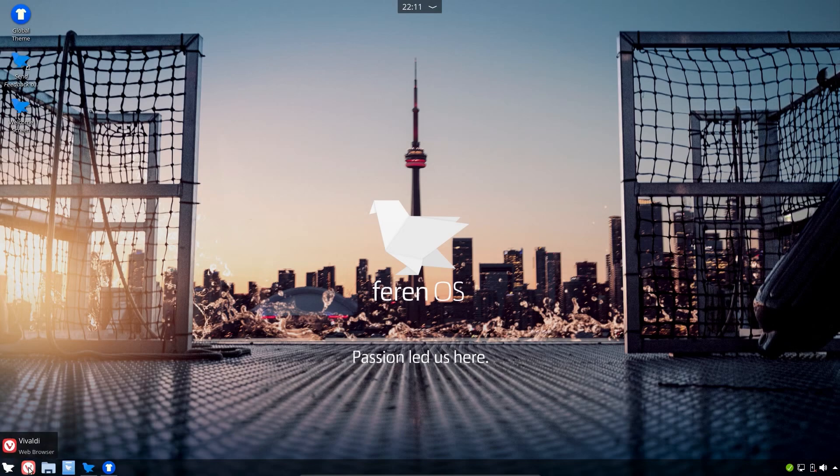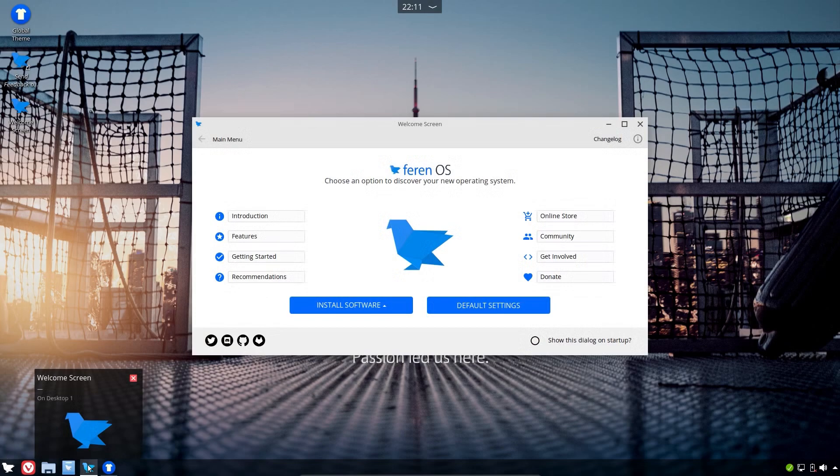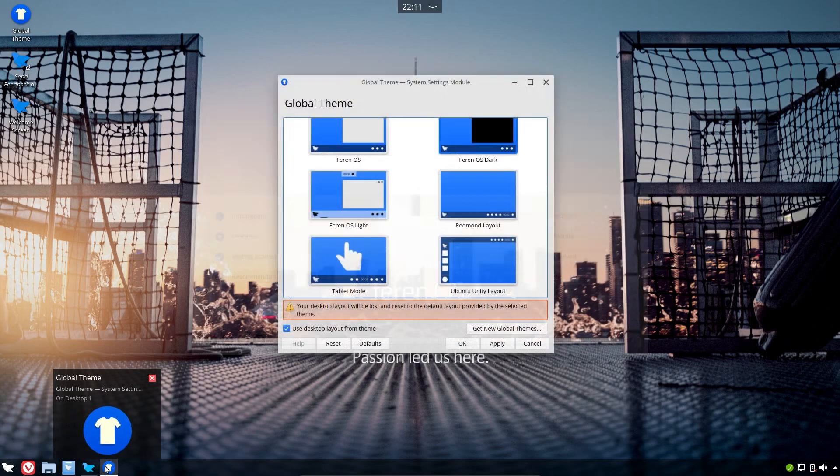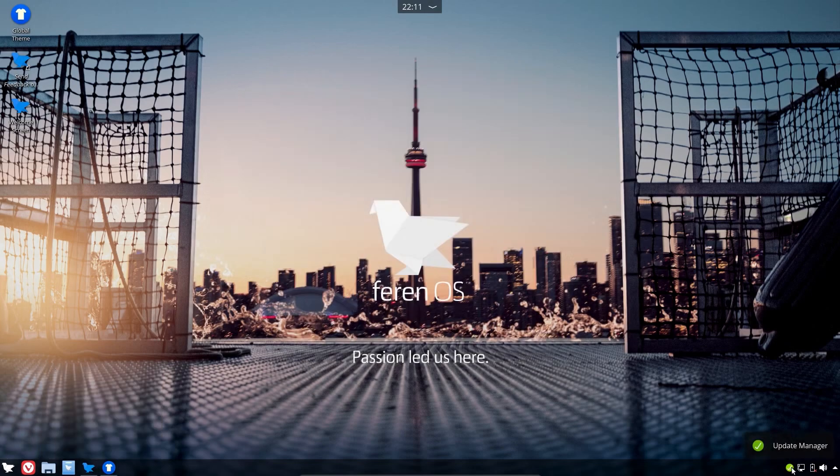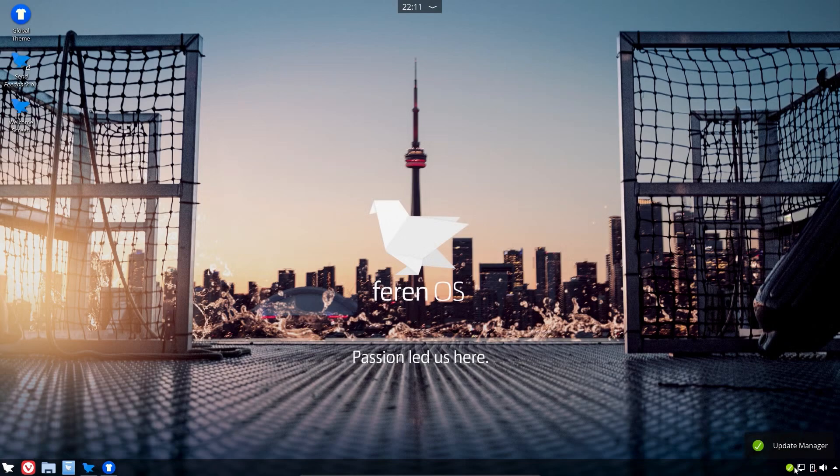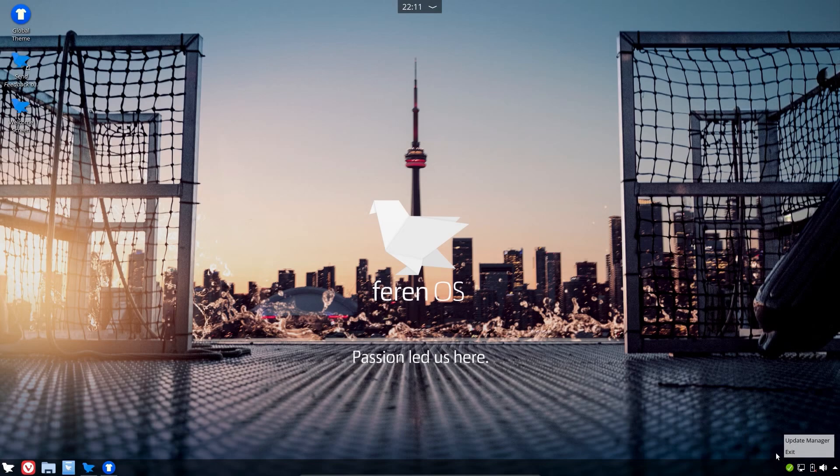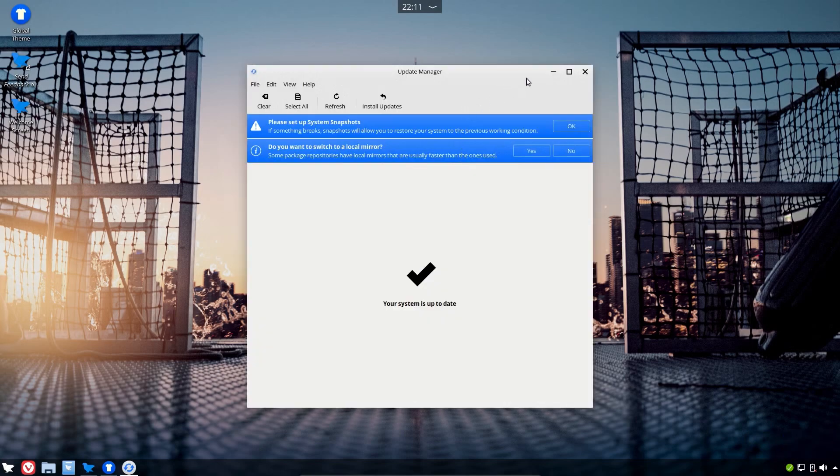You've got some shortcuts along the bottom for popular applications, so you've got the browser, the file manager, and then you've got the currently open applications which are in the iconified view. On the right-hand side is the System Menu, which shows the status of the updates. I've just applied the updates before reviewing this OS. This is the Linux Mint Update Manager.